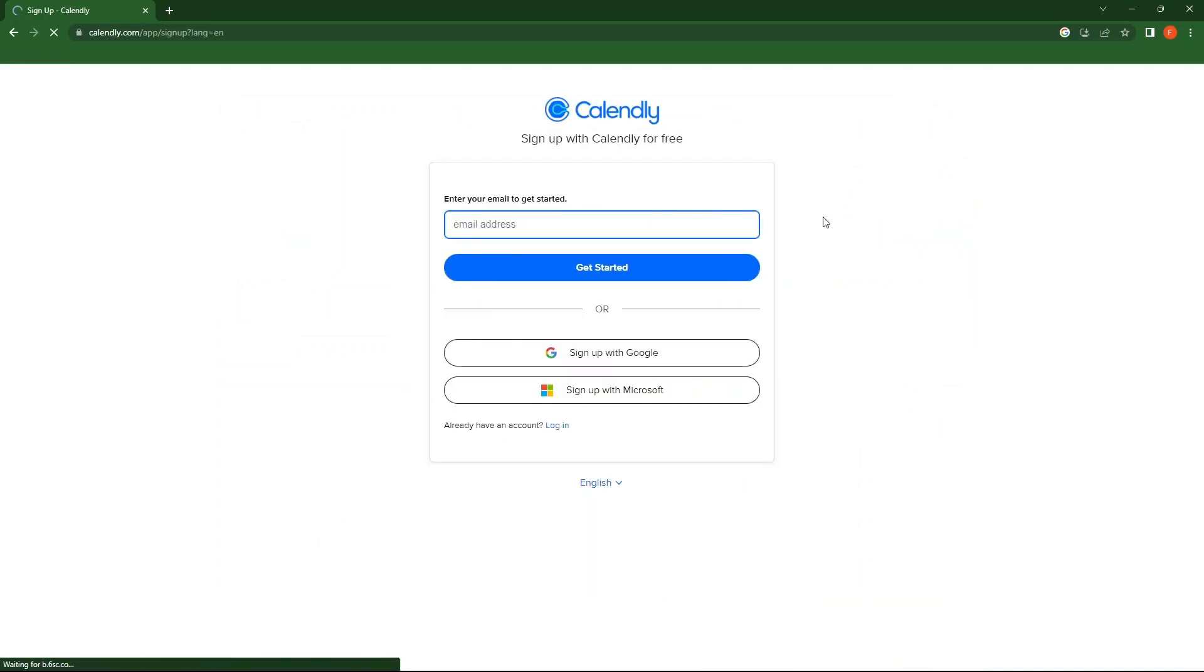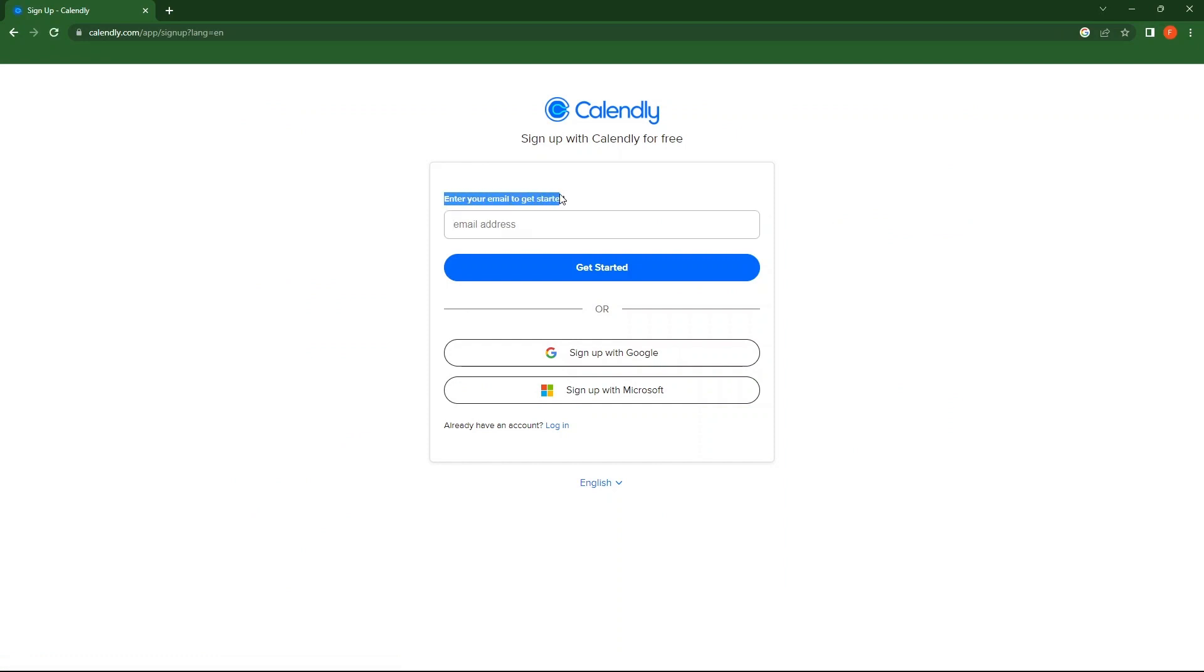So provide an email address to get started. Alternatives include signing up with Google or Microsoft. Here I'm selecting Continue with Google. Then choose an account to continue.